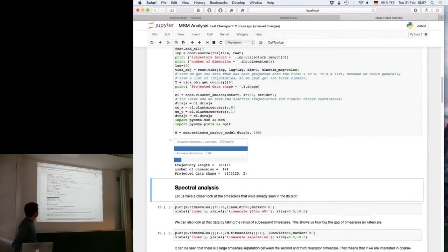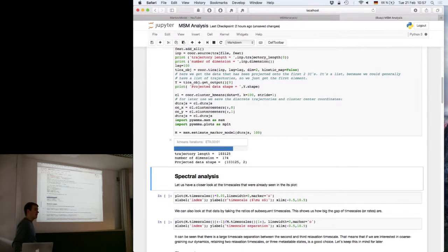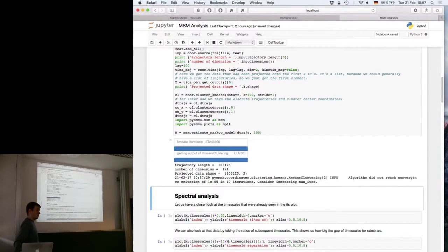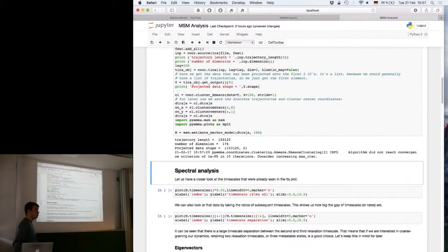The notebook that we're working on now is called MSN Analysis. This should also be in day two on the Dropbox.